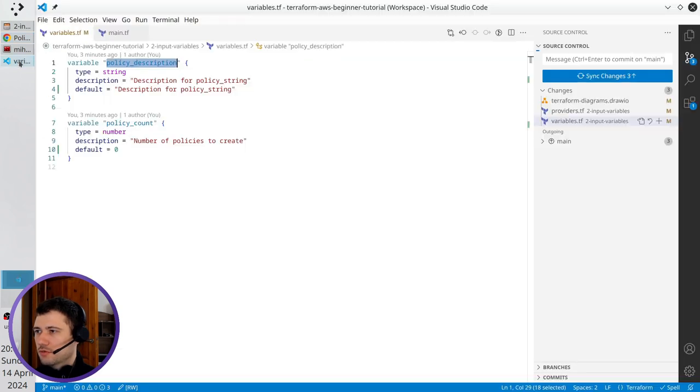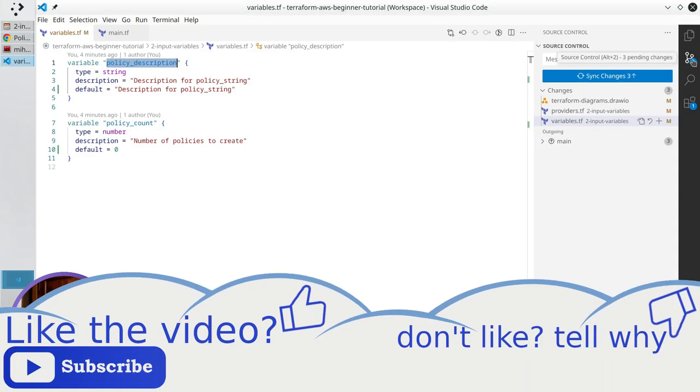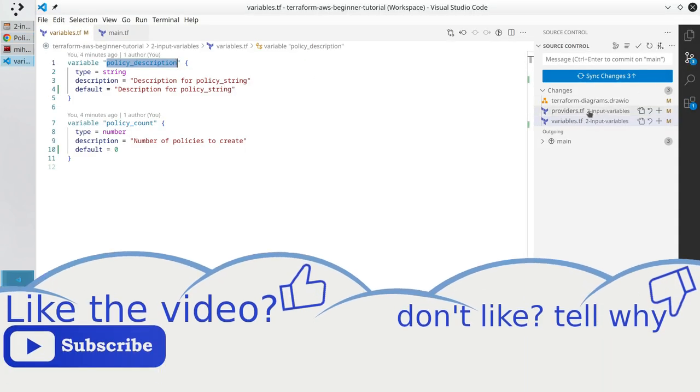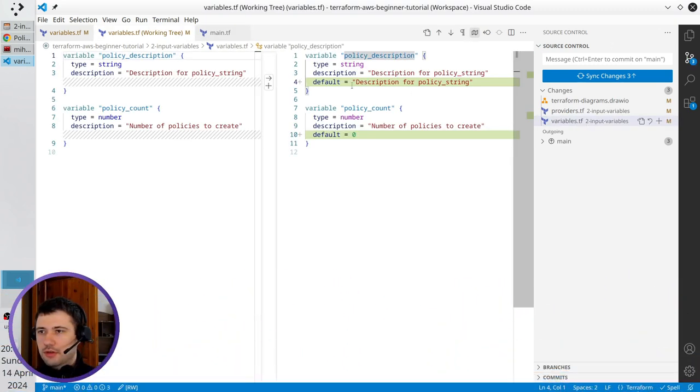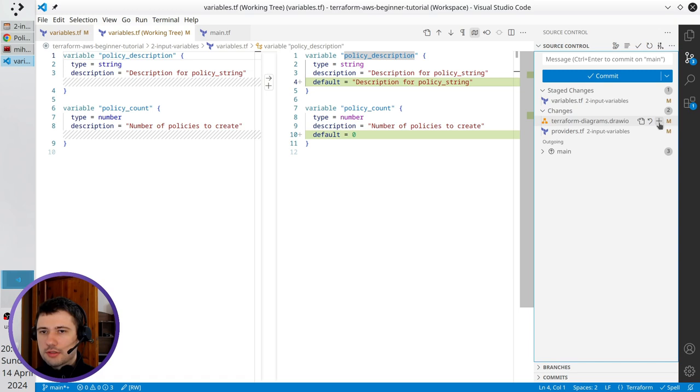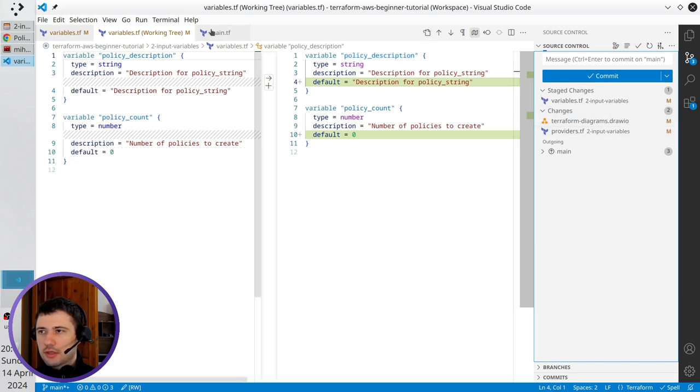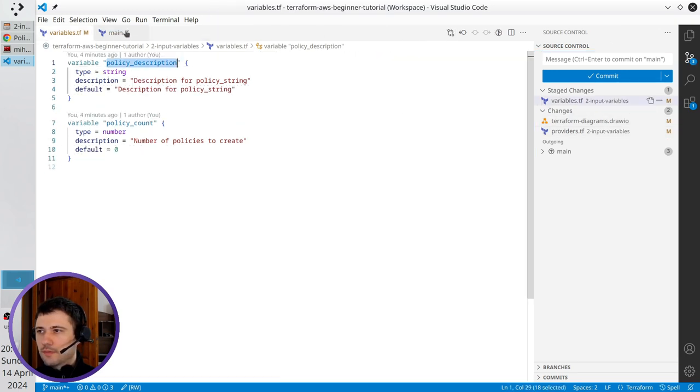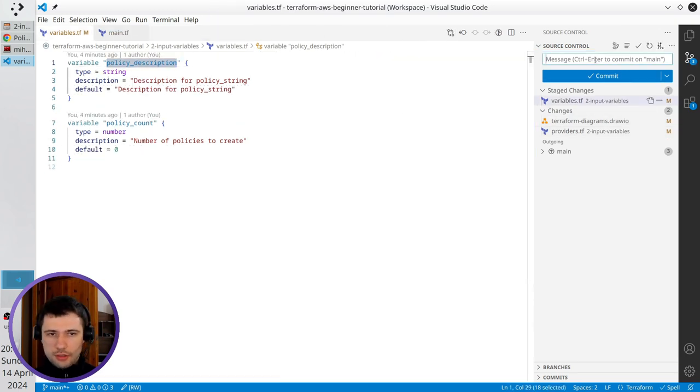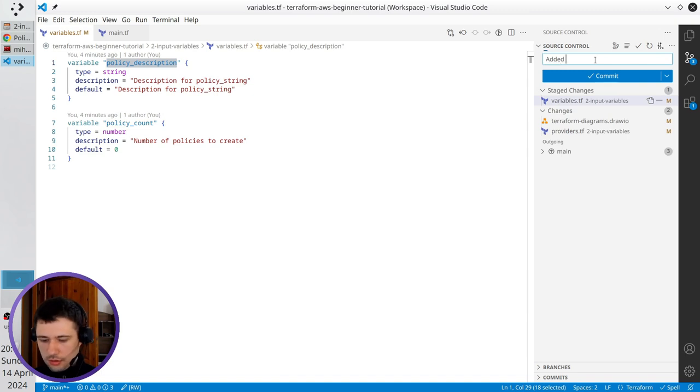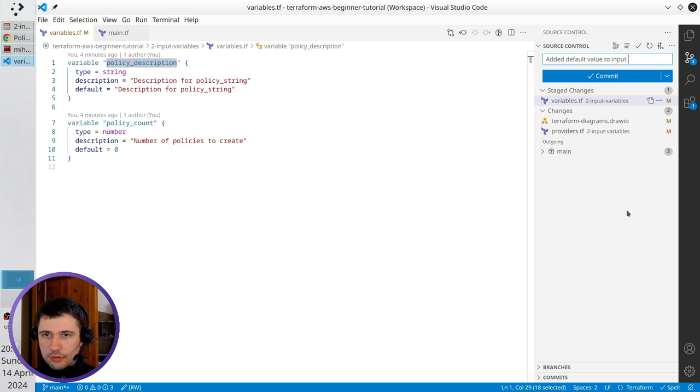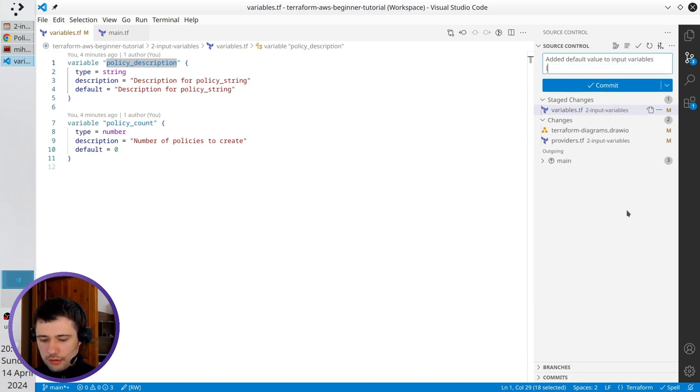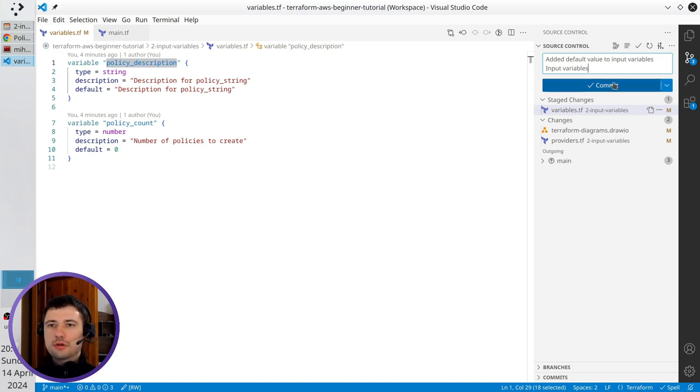I open VS Code and go to the git section. I check variables.tf - I edited the defaults. Plus to add to the stage. Close the changes and write the commit message: 'edit default value to input variables'. New line. Input variables. Commit.